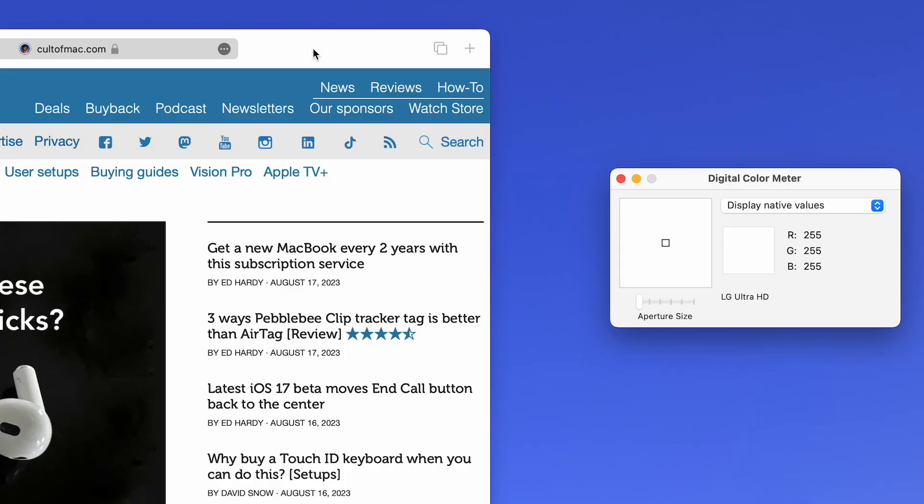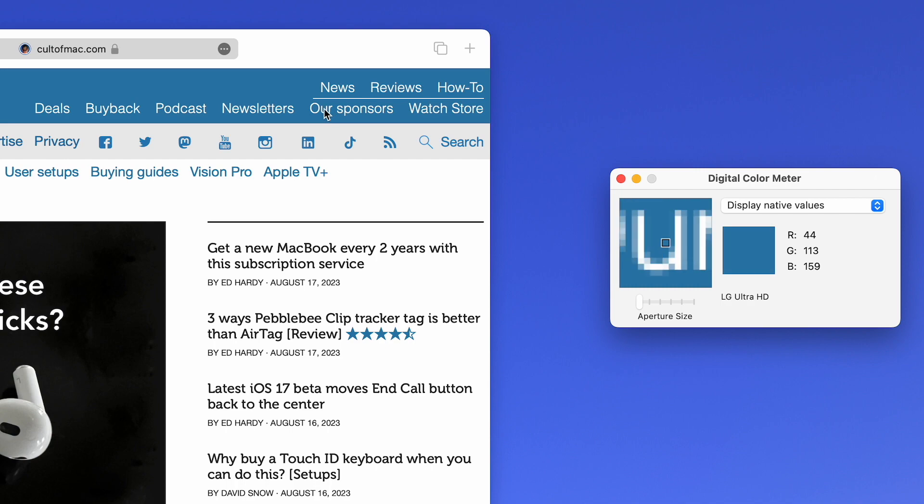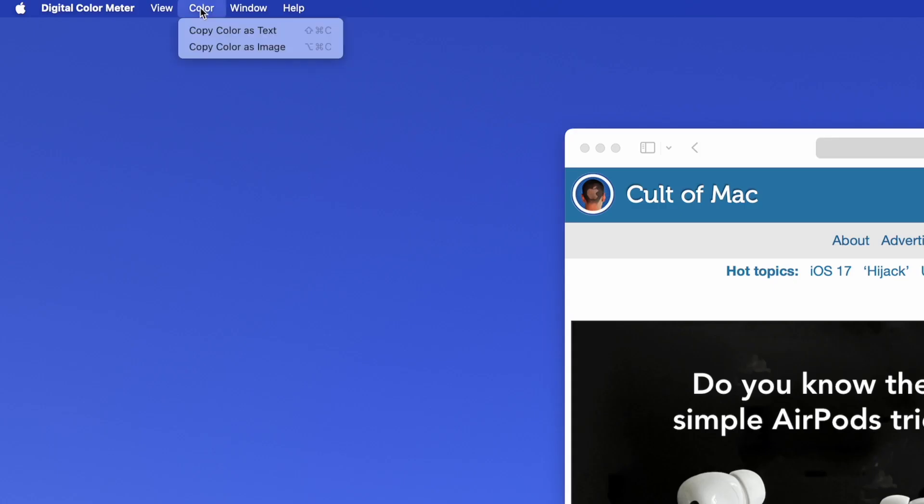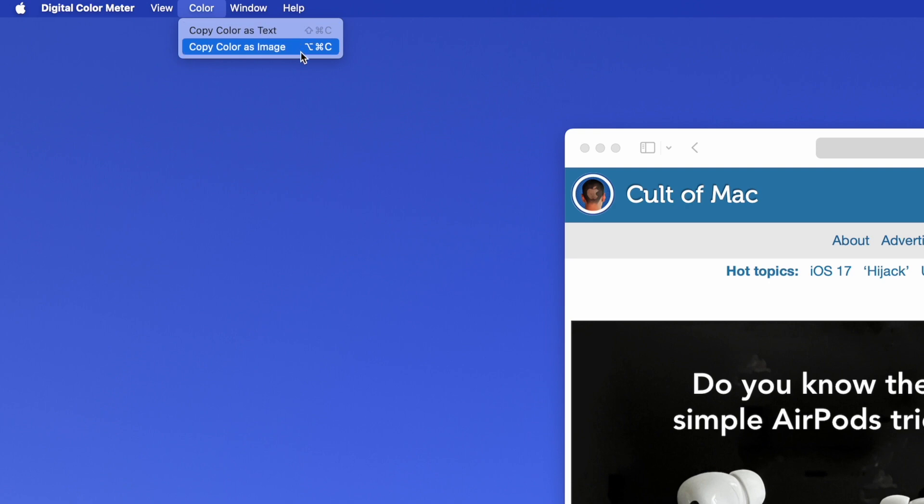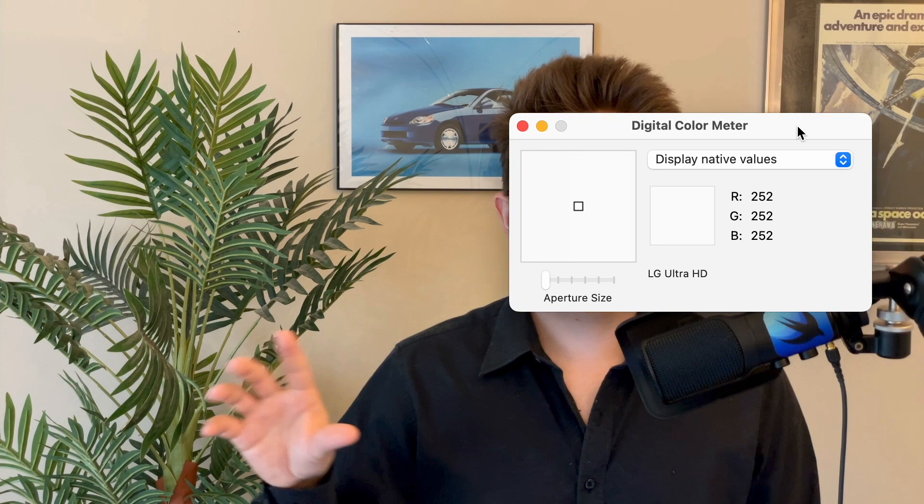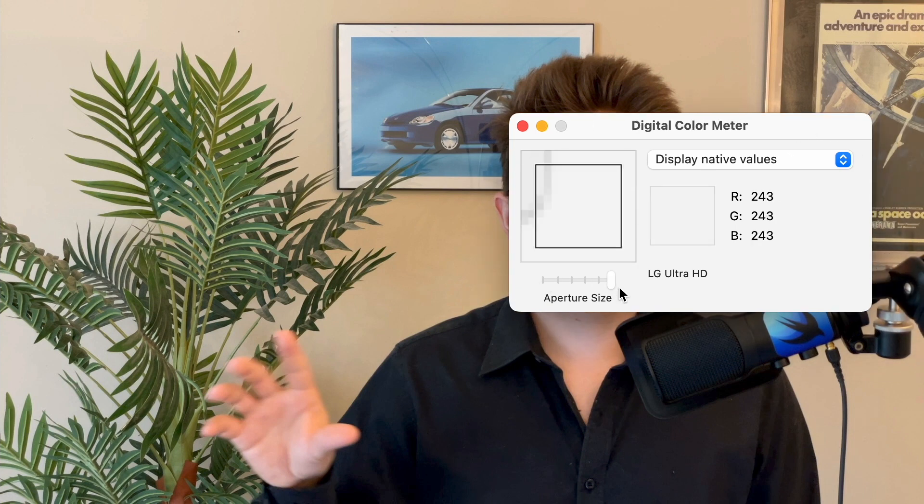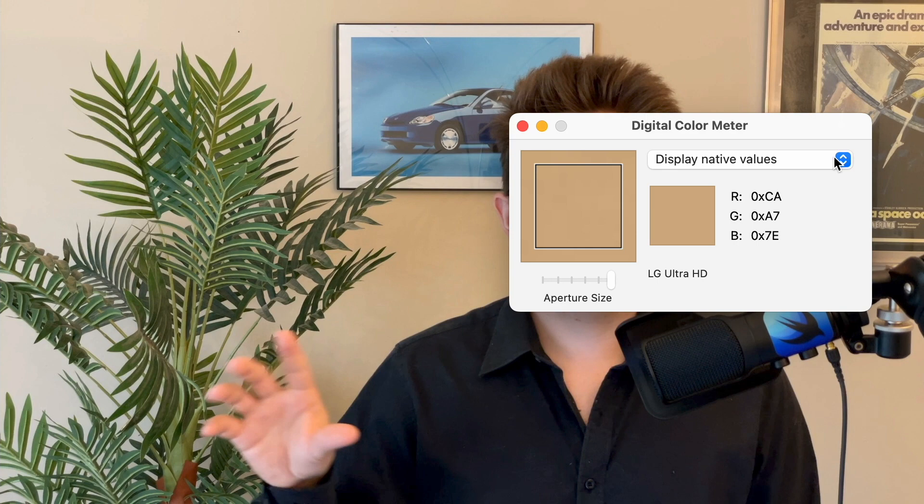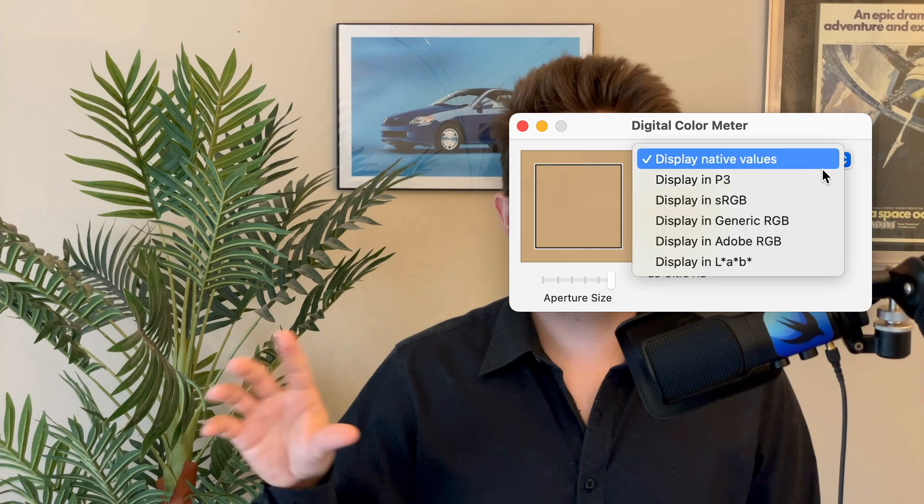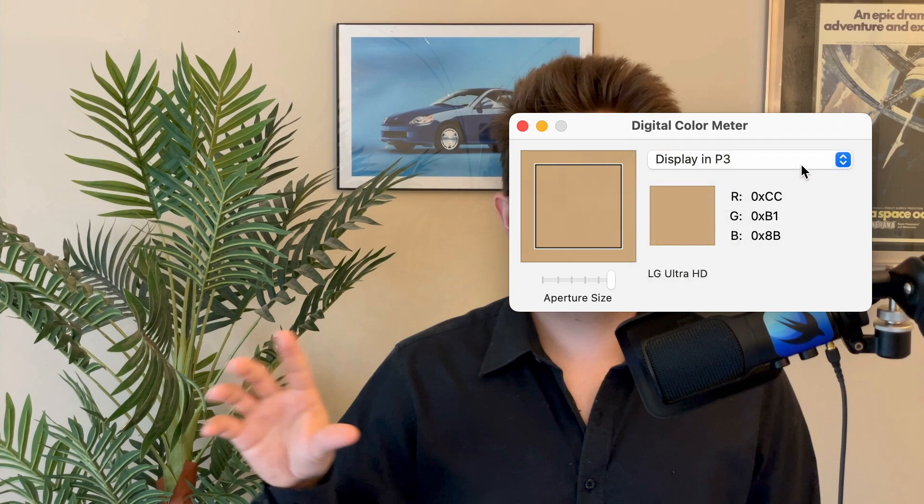You just hover the cursor over what you're looking at. It'll tell you all the color codes and you can just hit Command L to lock it in place. You can hit Shift Command C to copy the color code or Option Command C to copy a little image of it. You can increase the sample size to a larger area of pixels and get the average value. You can switch between decimal and hexadecimal, and you can switch between color profiles like P3 and sRGB.